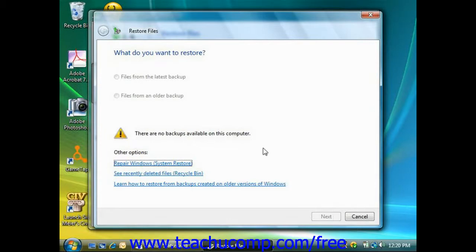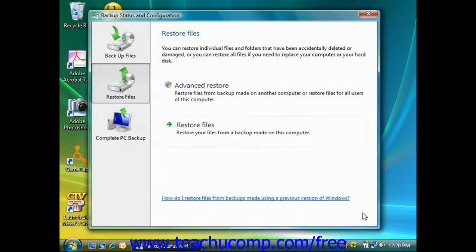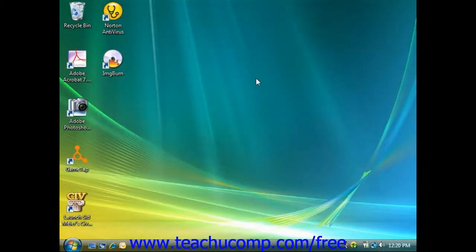You would then click the Finish button to start the restore process and overwrite the files on your computer with the restored or the older copies of the files from your backup.